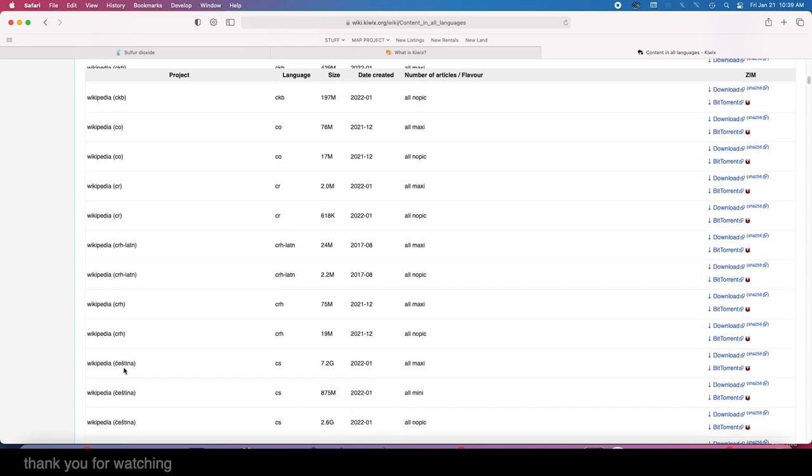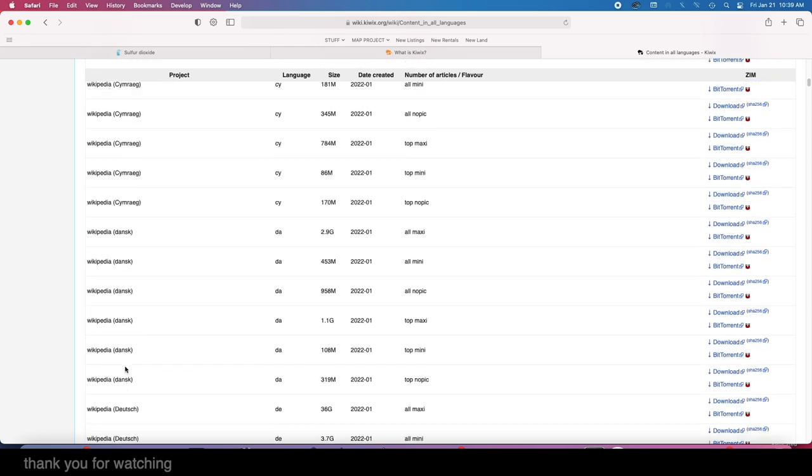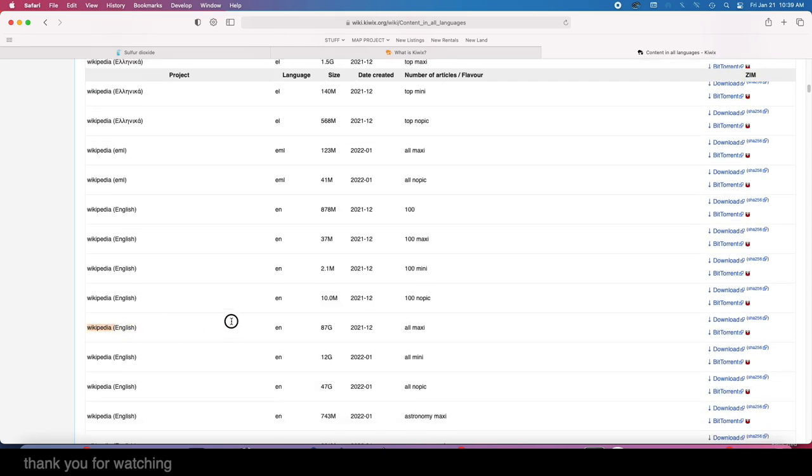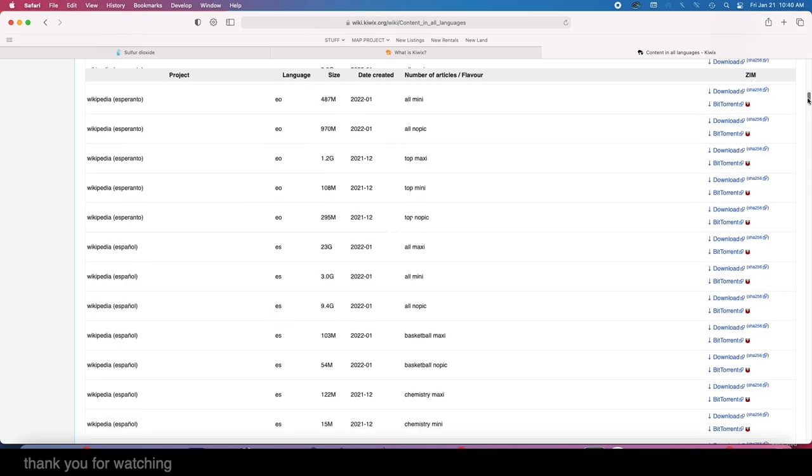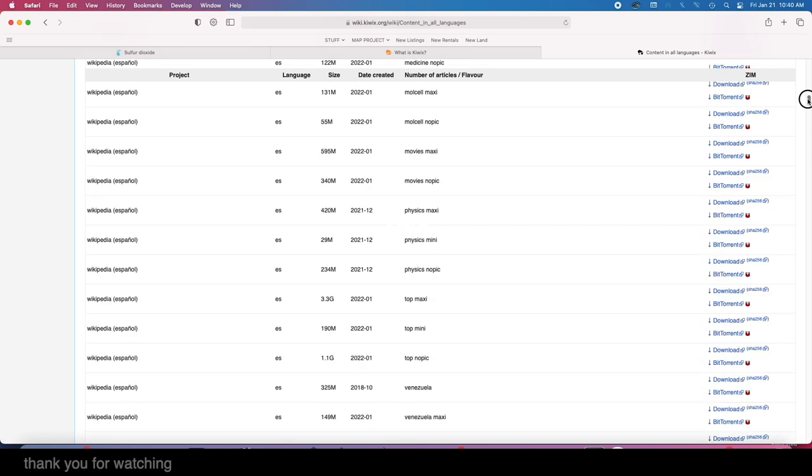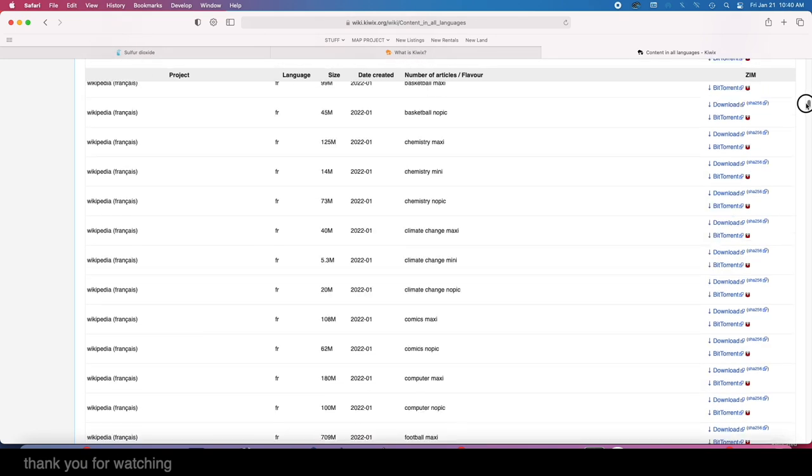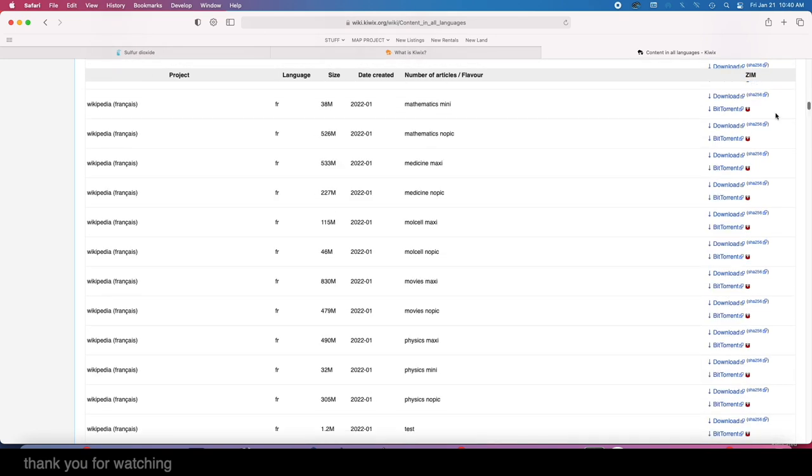The English Wikipedia all maxi, that's an 87 gigabyte download just to have Wikipedia. So I did them through torrents. Let's keep going down and I'll show you some of the other stuff. We're gonna get by all the Wikipedia, movies, physics, and so on.